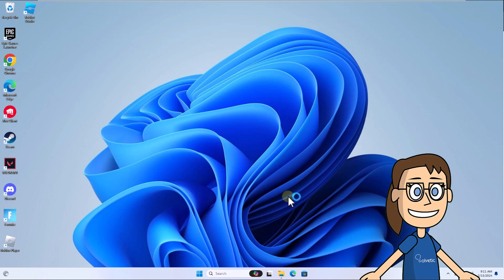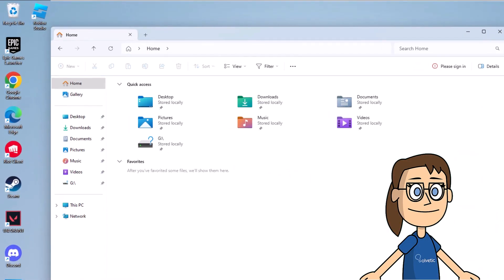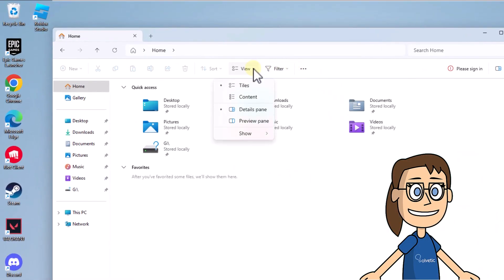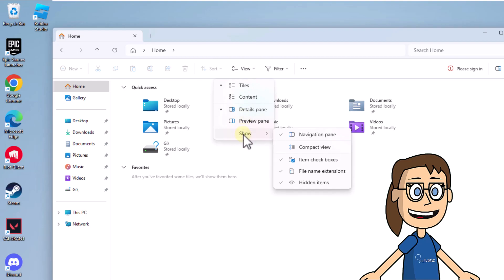To remove these selection boxes in the file explorer, click View. After that, in Show, click on the Item Checkboxes option which has the check sign.